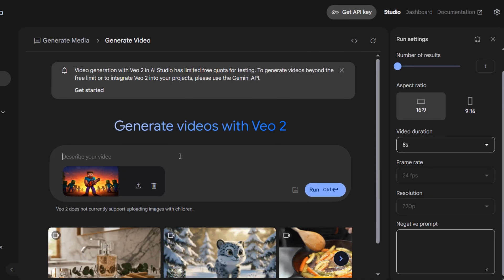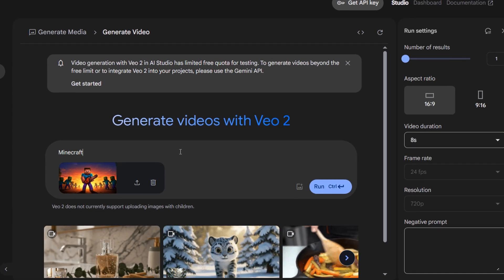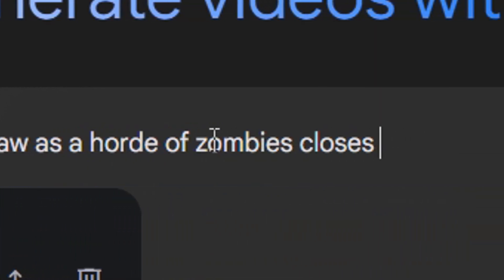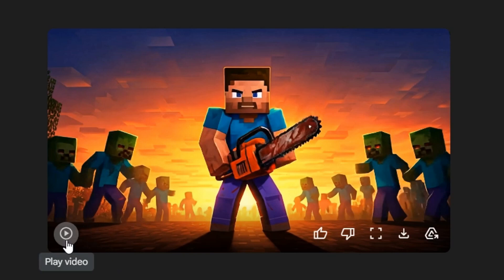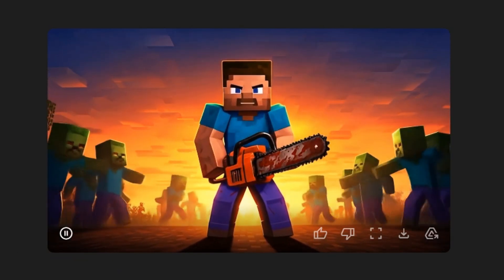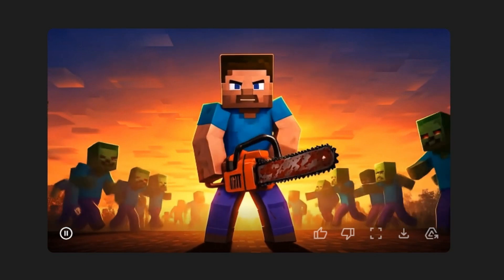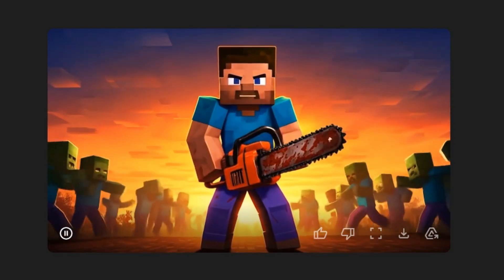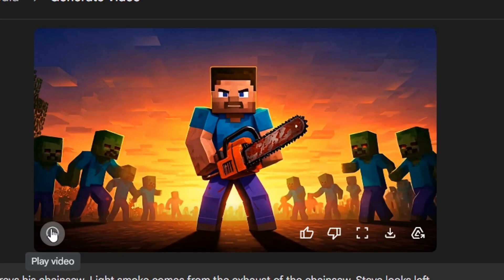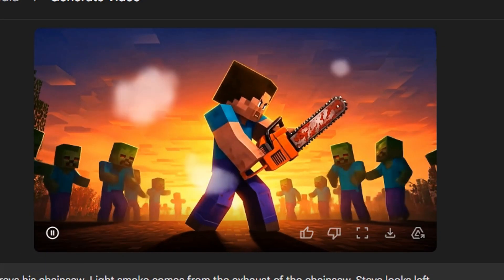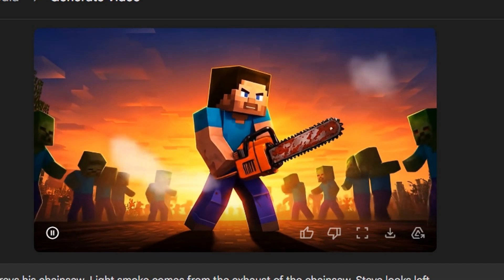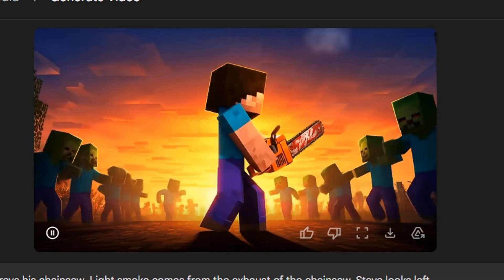Once I had an image I was happy with, I plugged it into VO2 and tried to give it a concise prompt to generate the type of motion I wanted, but the result was not that great. So I tried giving a more in-depth prompt, thinking maybe VO2 just isn't good at inferring some of the basic details. Well, that wasn't really helpful either.